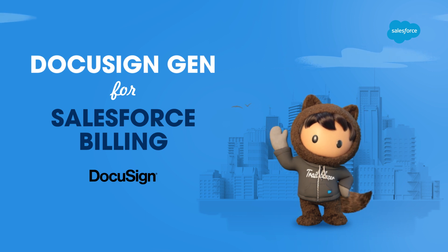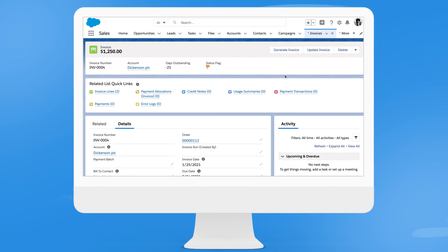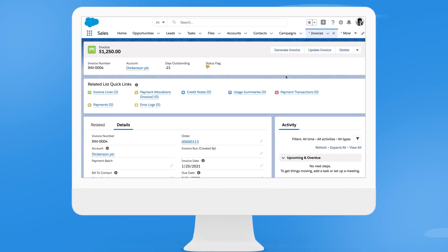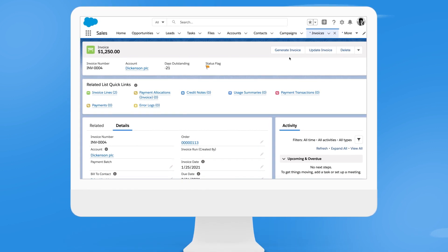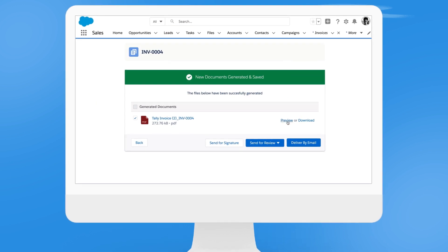Let's take a look. Within Salesforce Billing, Gen guides you through a step-by-step process to invoice your customer quickly and reliably.